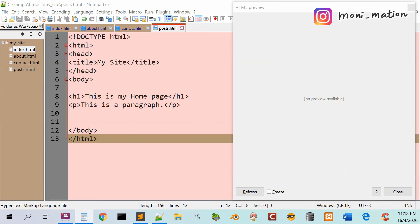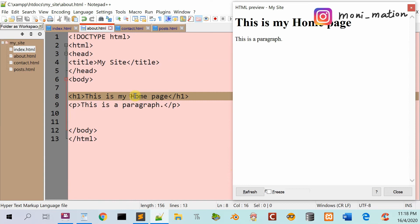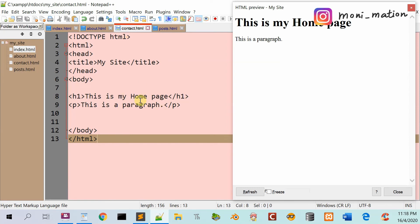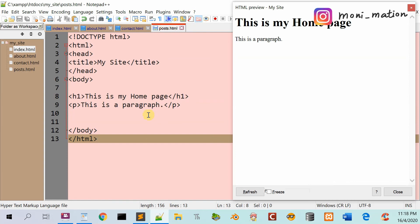Change the HTML text content from My Home Page to My About Page, and this one to My Contact Page, and this one to My Post Page.